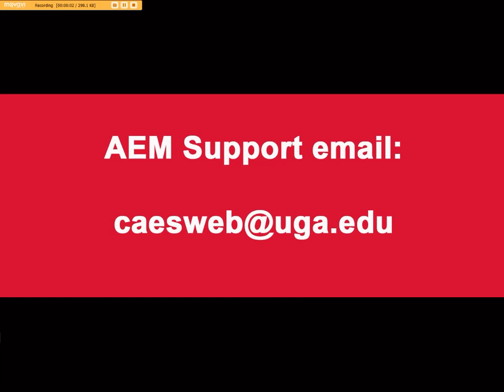For any questions or further help with AEM, please email caesweb.uga.edu.